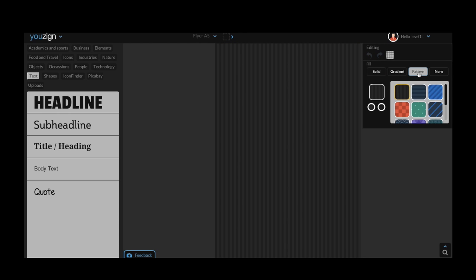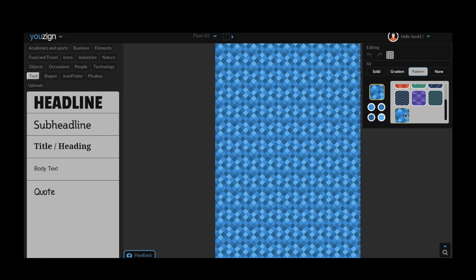The third feature available is the background pattern. There are a number of different pattern options that you can choose between. You can also personalize all of the patterns by changing the color combinations to suit your design.